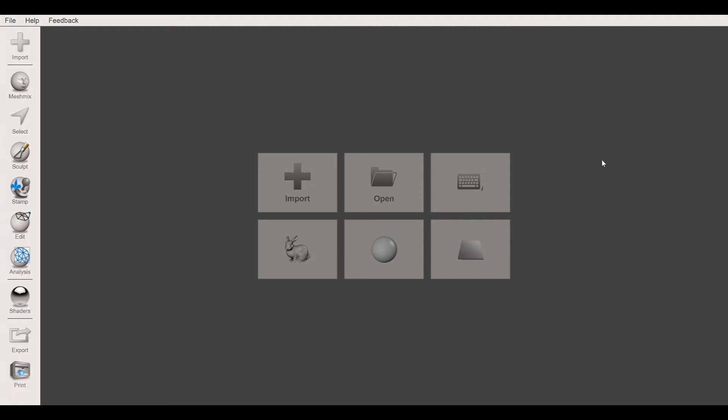So today we're going to look at the program we're going to be working with, the editing program called MeshMixer. That's the first program that you're going to want to use, and when you come into the makerspace at St. Michael's, you'll be directed to open this up and to be able to work with it. So it's got a couple of things to it, but let's get into it a little bit.